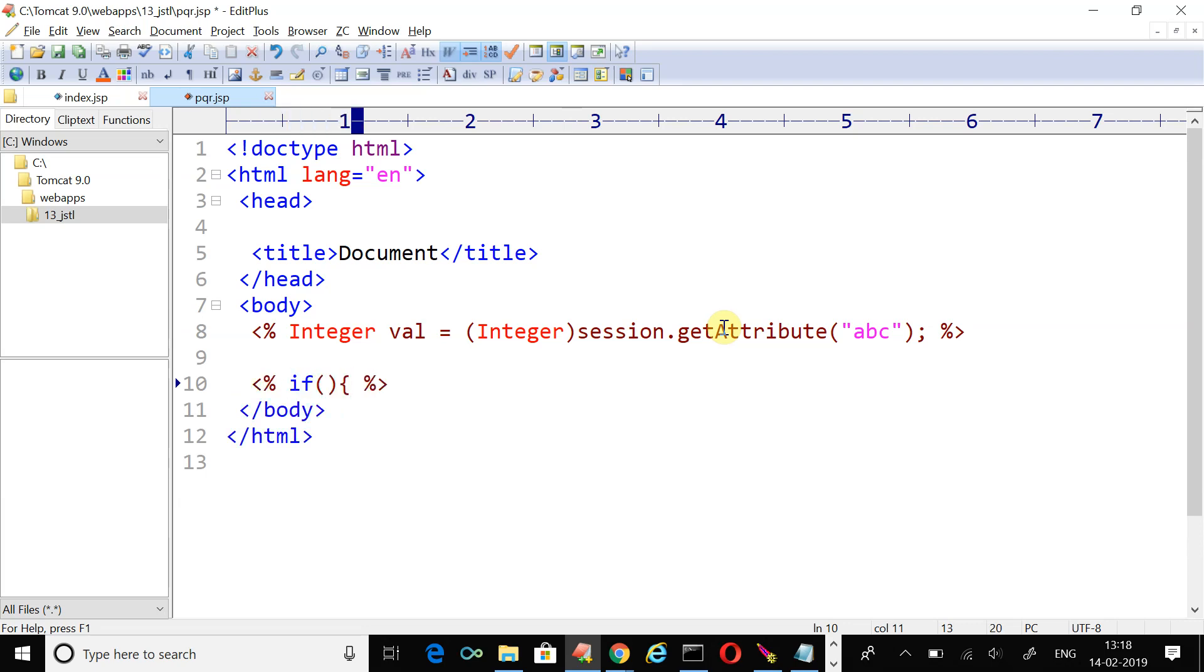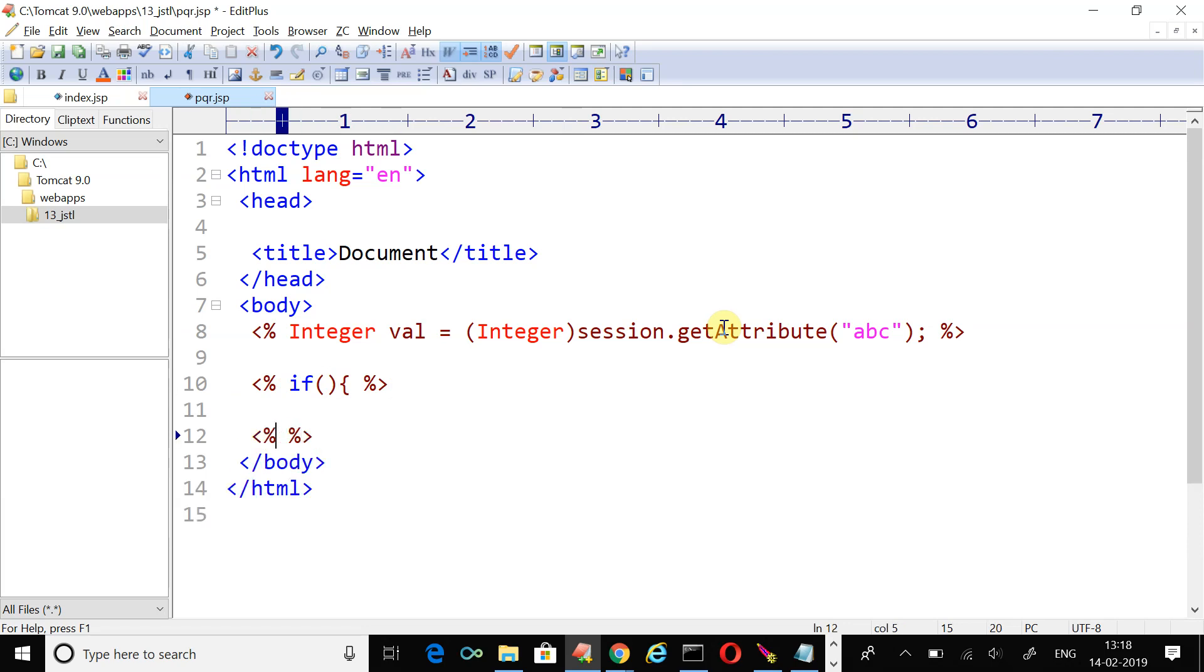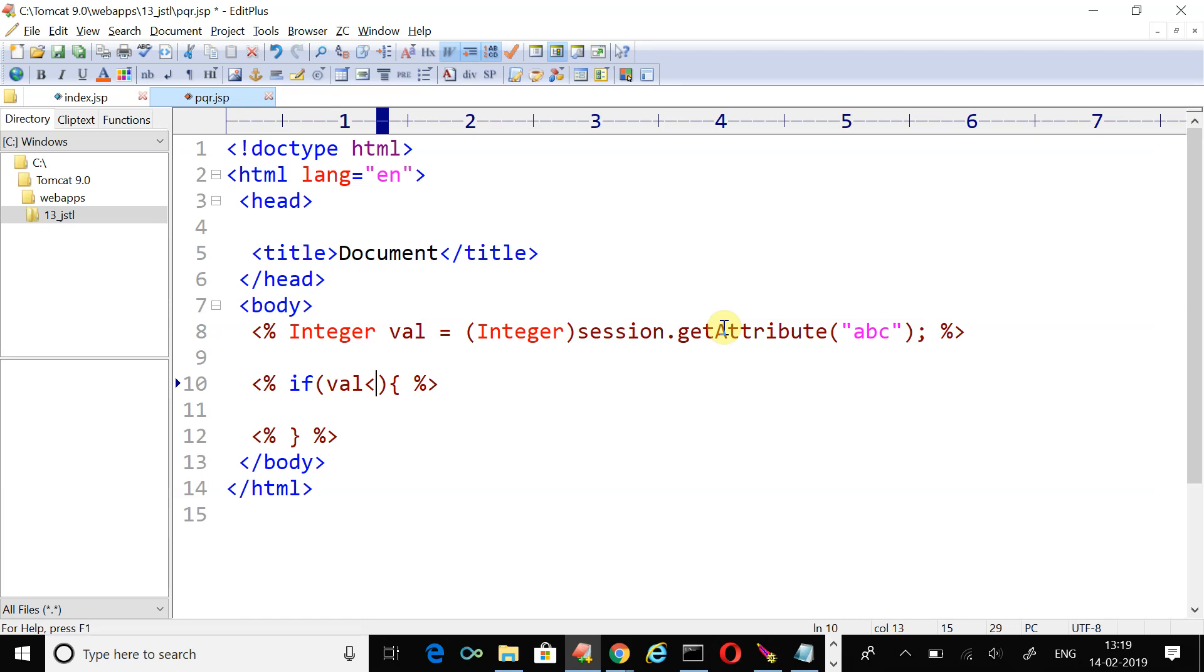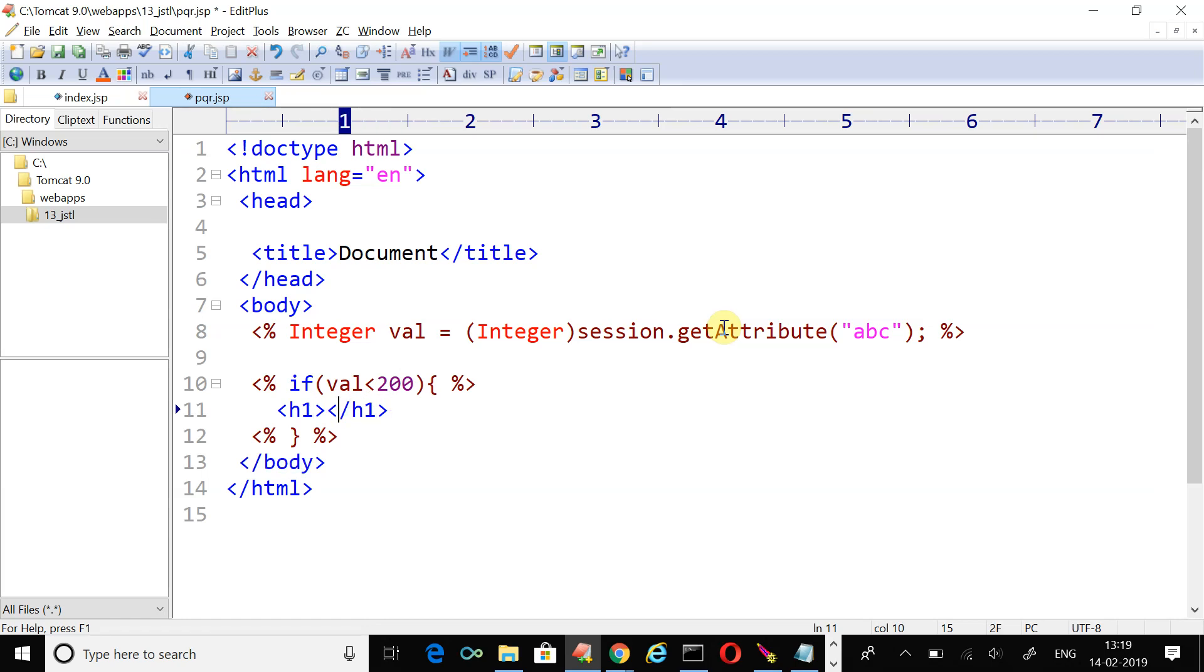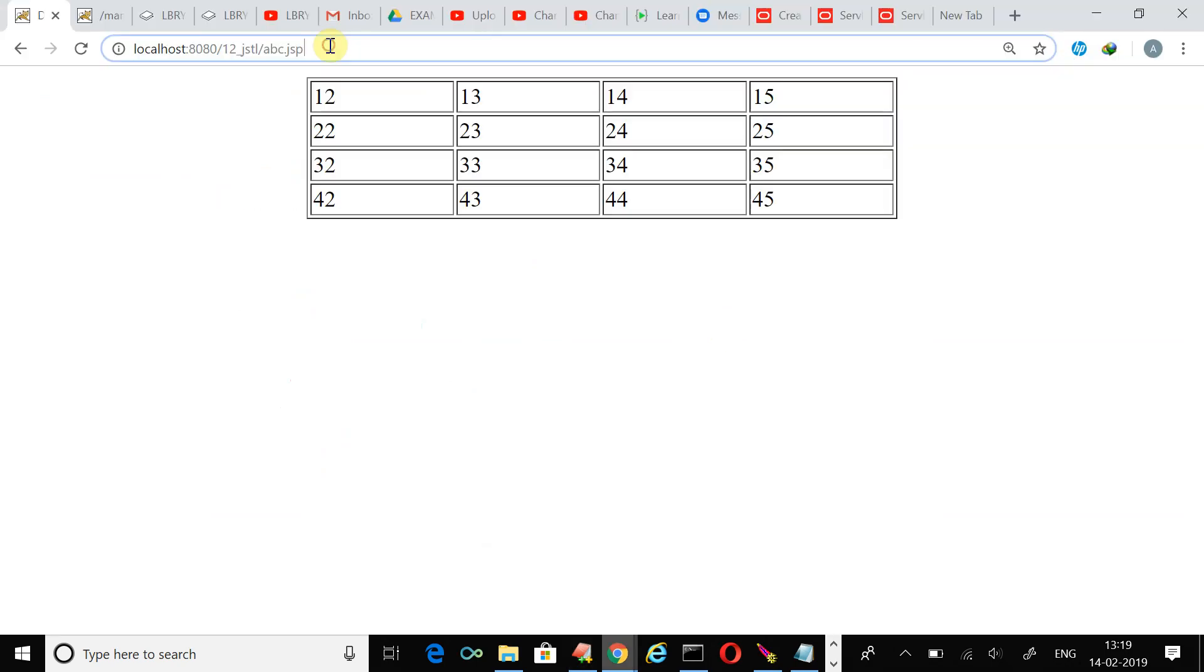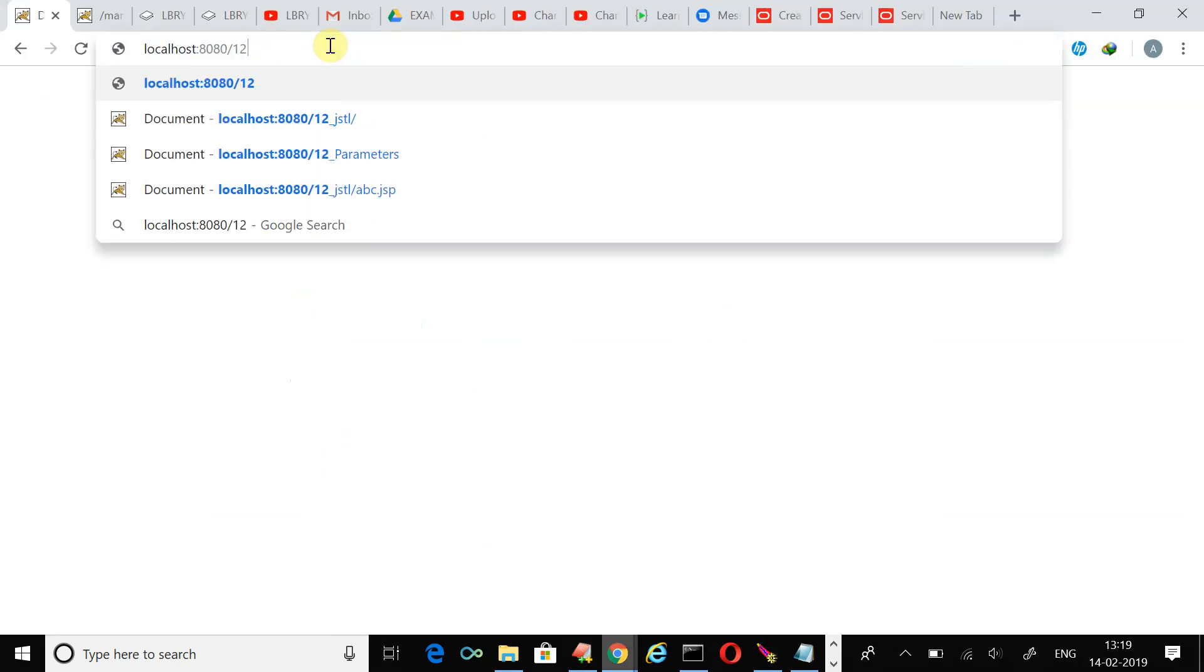Now we will create another scriptlet. We are just writing the plain Java code here into the scriptlet. This is the opening curly bracket. To close the curly bracket we will create another scriptlet because in between we are going to write some HTML tag. My test expression is very simple: if value is less than 200, then display this tag h1, and write some value.